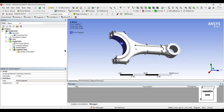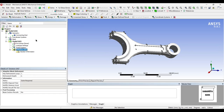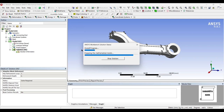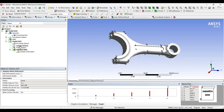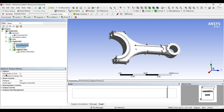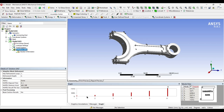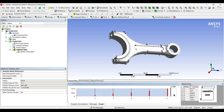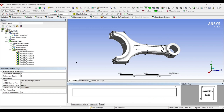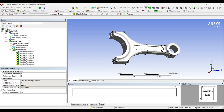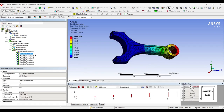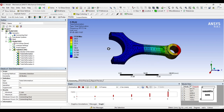That's the only boundary condition we give for modal analysis. Next I'll go to solution and directly click on solve. This calculates for six modes. When you click on analysis settings, you'll find maximum modes to find is set to six. You can increase or decrease this based on your requirement — the default in ANSYS is six. Once solved, six modes and their frequencies are obtained. I'll right-click, select all, and create mode shape results so all the deformations are obtained. I'll click solve once again.